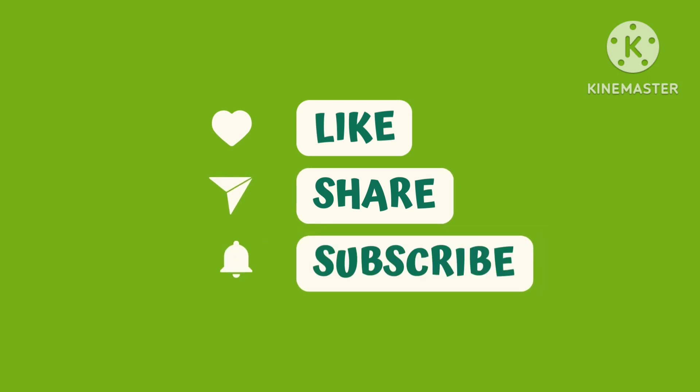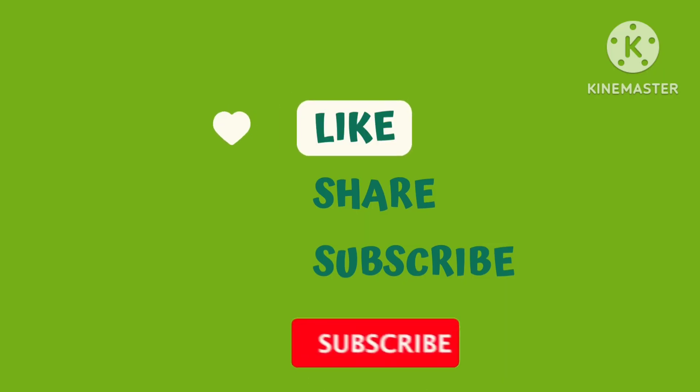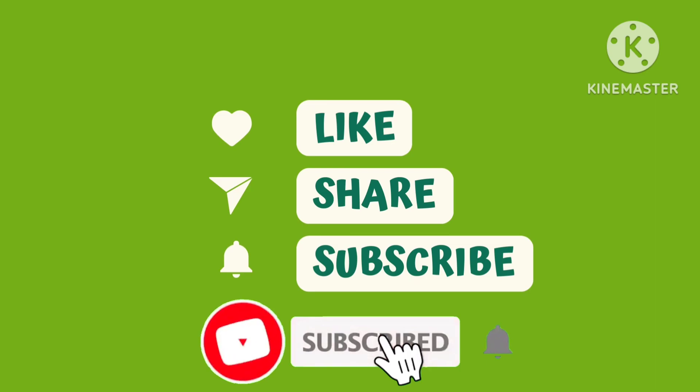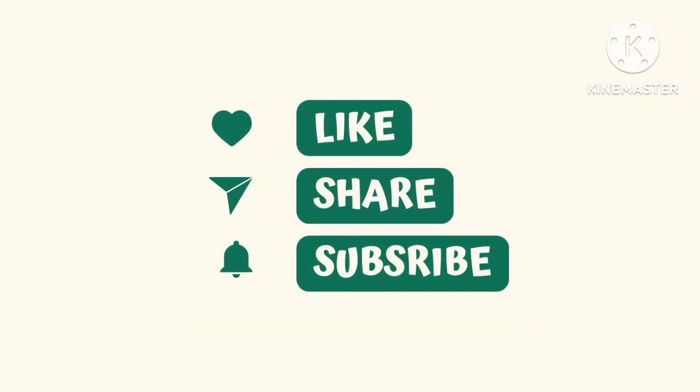Kids, I hope you liked the video. Like, share, subscribe the channel. Don't forget to click the bell icon. Bye.